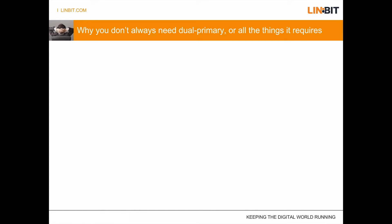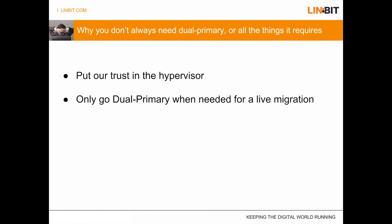And what we do there is we trust the hypervisor. All of these hypervisors have systems to allow live migration with shared storage without the need of clustered file systems or anything of that sort.